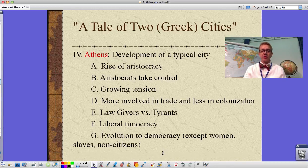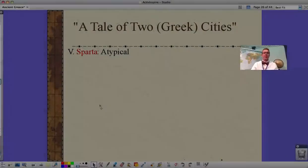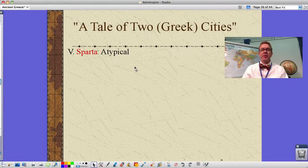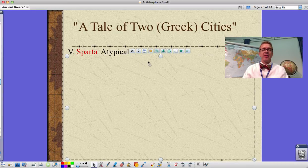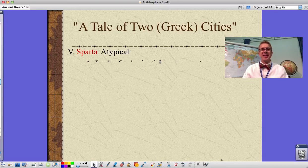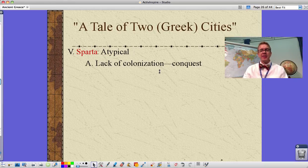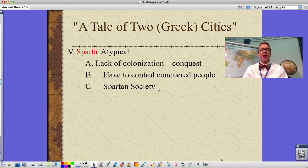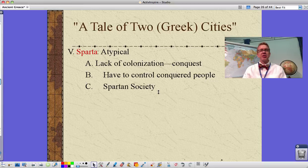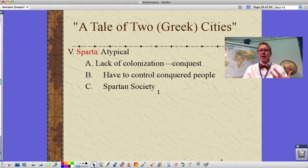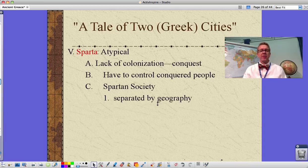Sparta is our other city — an atypical situation, meaning not typical. They also lacked colonization but relied on conquest, taking over their neighbors to get land and food. They had to control these conquered people, the helots, and Spartan society basically became a prison state where the Spartans themselves were the prison guards — always on duty. Keeping others from having rights meant the Spartans themselves also had fewer rights.